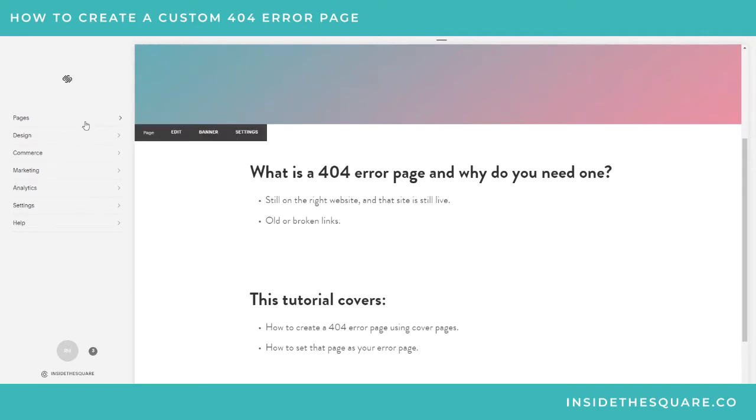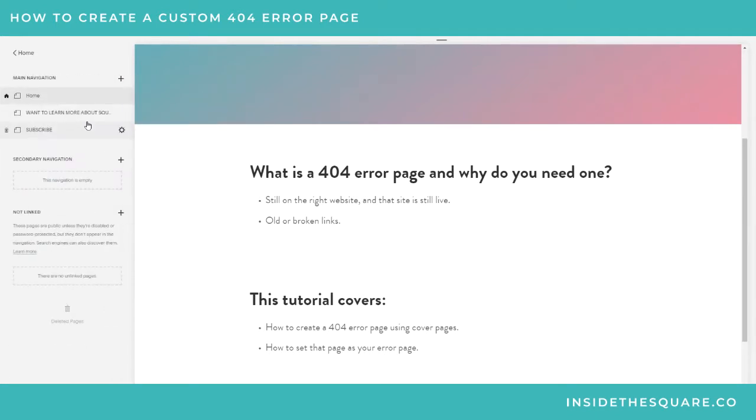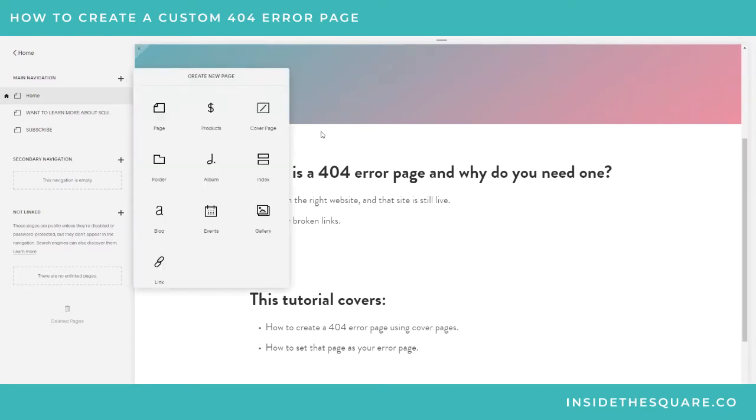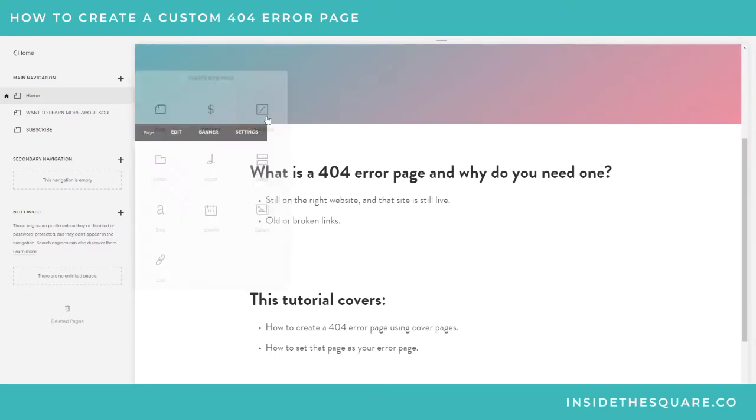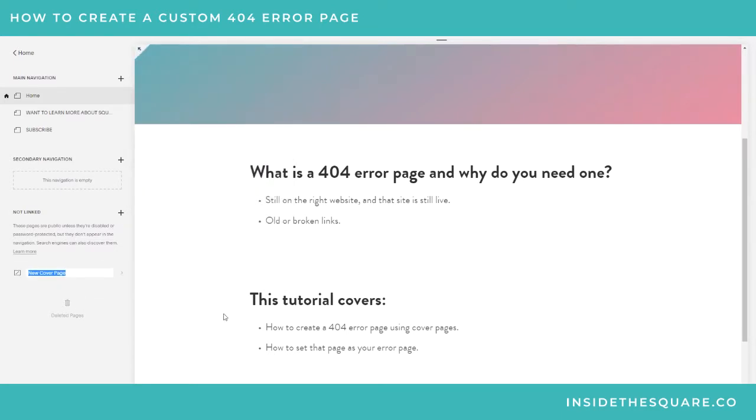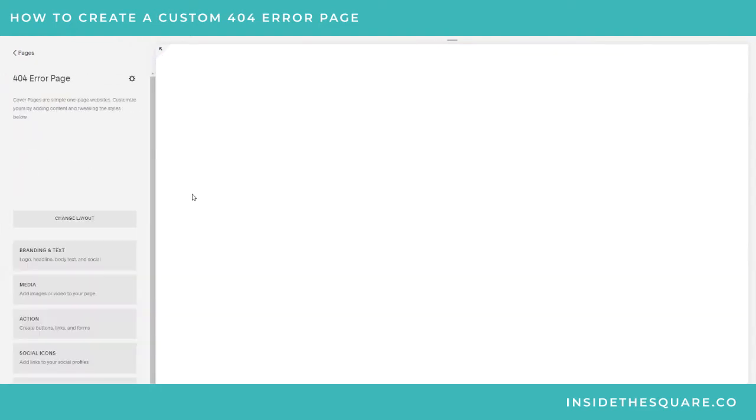So let's get right into it. We're gonna make a cover page. Hopping into our Pages menu, then I'm gonna add this to the Not Linked section of my Squarespace website so no one's gonna be able to navigate to it. I only want people to see this by accident. Clicking this plus sign, I'll select Cover Page.